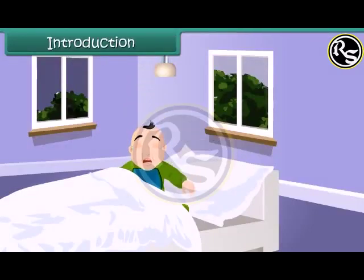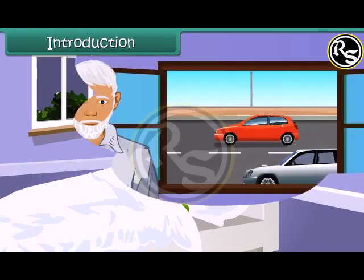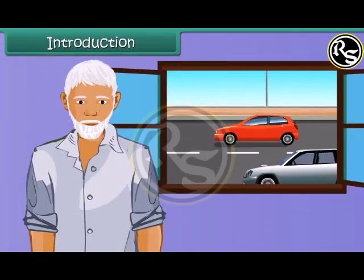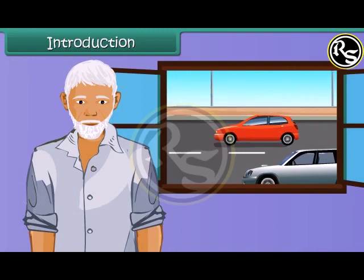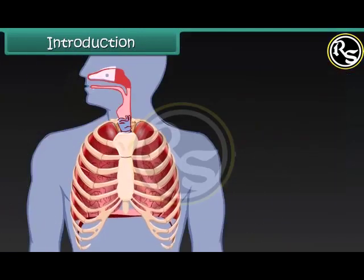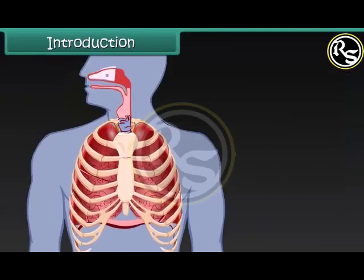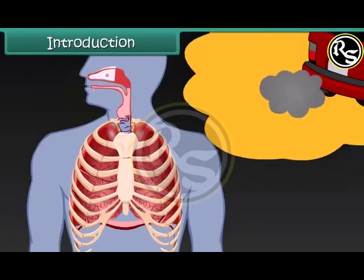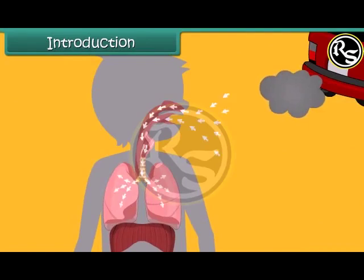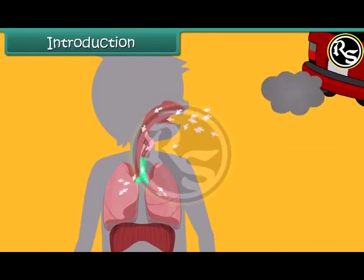The little girl is crying. She is finding it difficult to breathe. See this old man — he lives in the busy area of a city. He is suffering from lung disease. Air pollution is the root cause for their sickness.